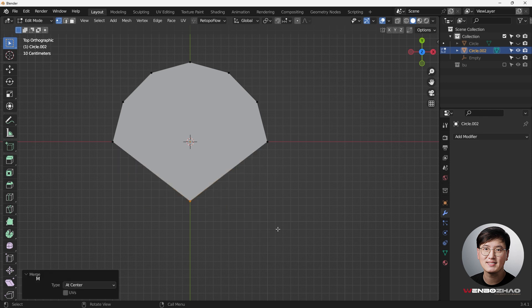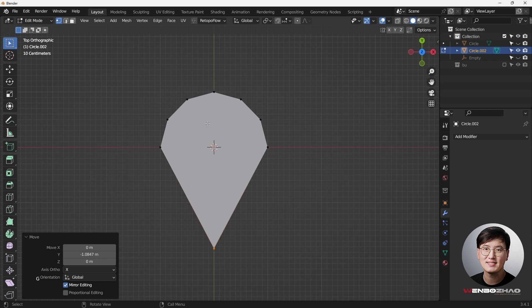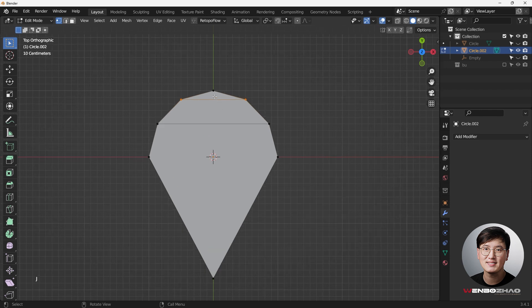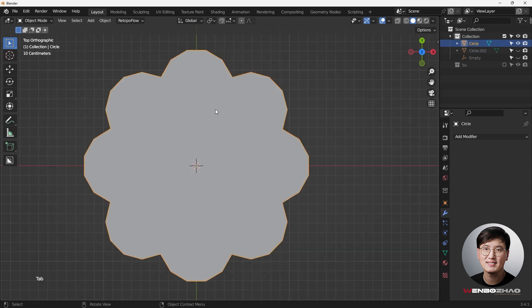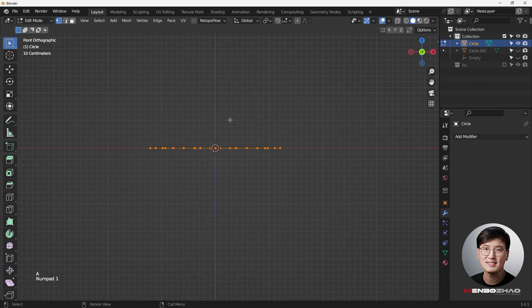Hit M to merge at center, then G, Y to drag up — it looks very familiar. Hit J to join the vertices and create the shape. You can add more vertices if you want. Either way works, but I'll go with this method. Select everything with A.